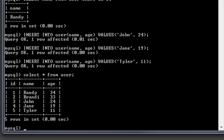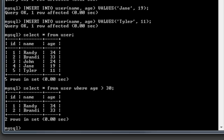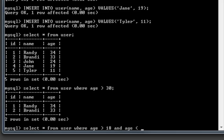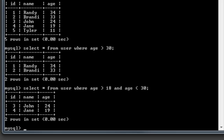Another thing we can do is filter with conditions. If we want all users over 30 years old: SELECT * FROM user WHERE age > 30 — that gives us Randy and Brandy. We can also combine conditions: SELECT * FROM user WHERE age > 18 AND age < 30 — that gives us the two people who are 24 and 19.